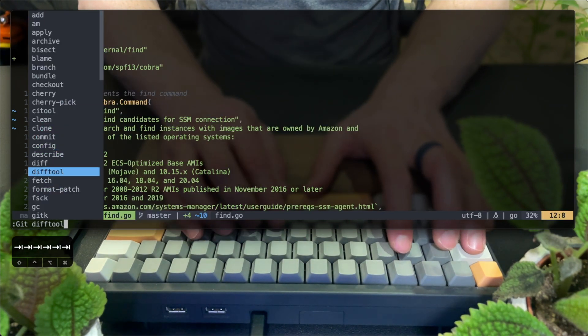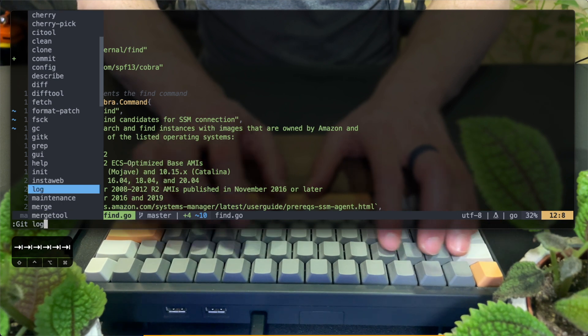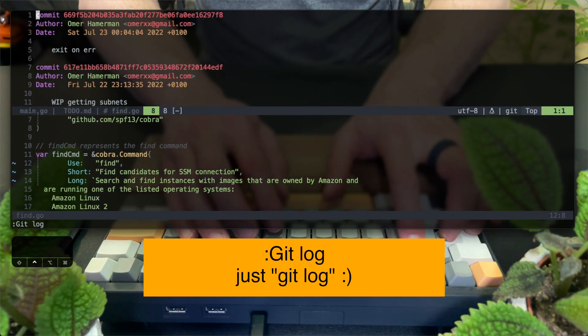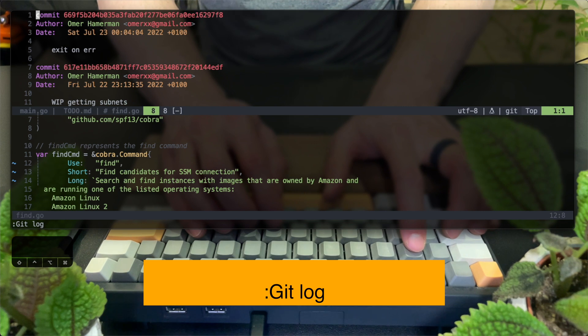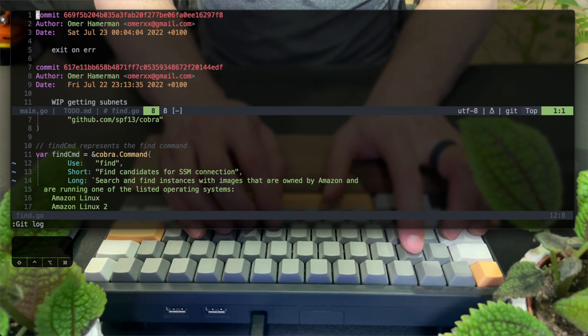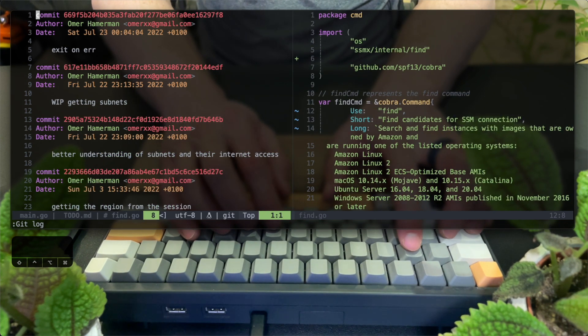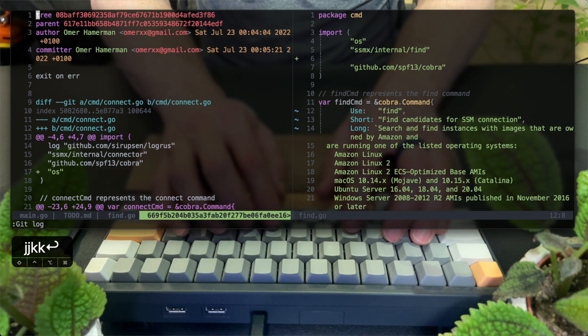Let's check out git log. Similar to the status, I can now see an open pane of history commits and some metadata. I'm quickly changing the splits to vertical. And now when I hit enter, I can see the actual changes that belong to that specific commit.